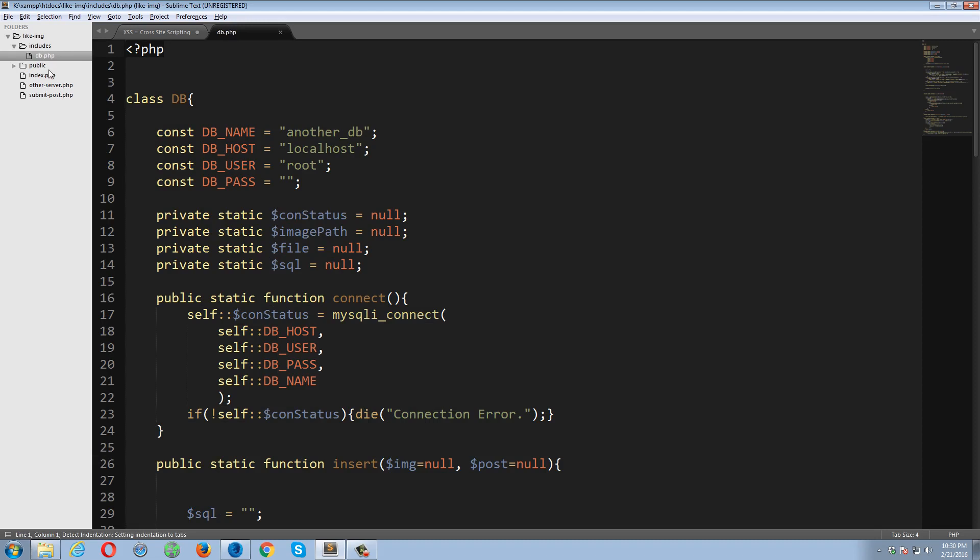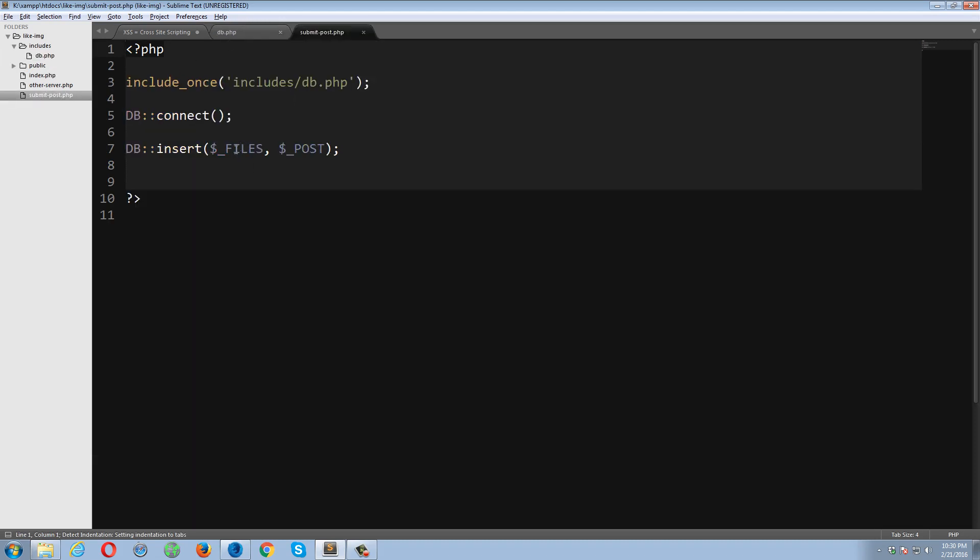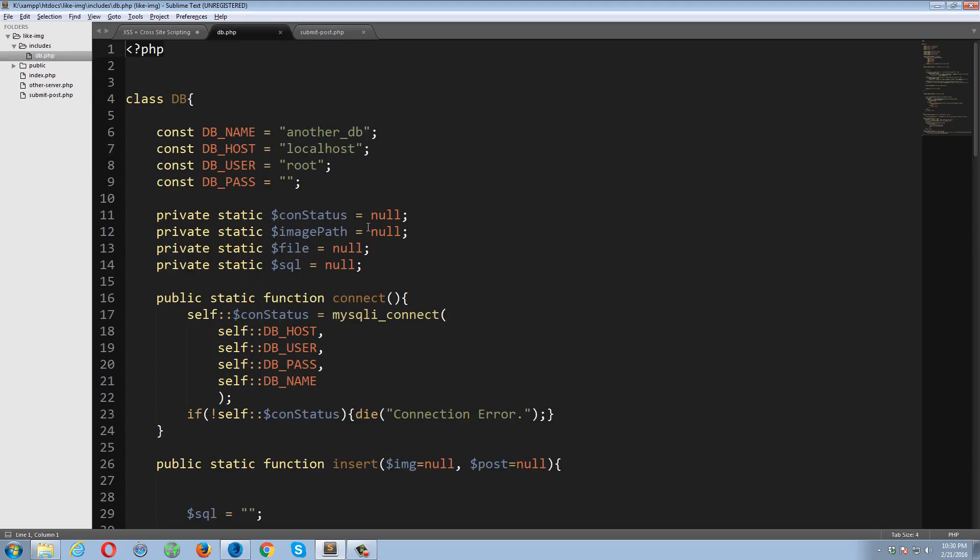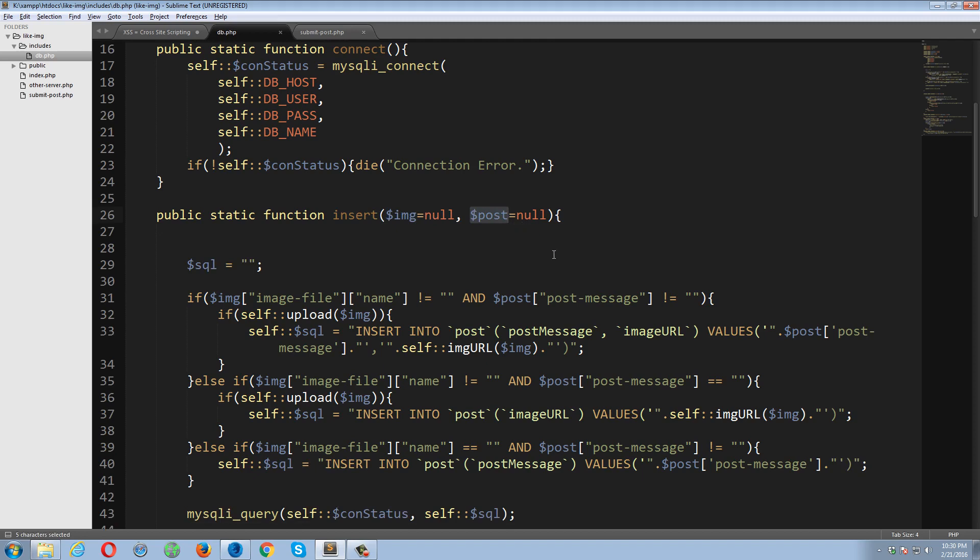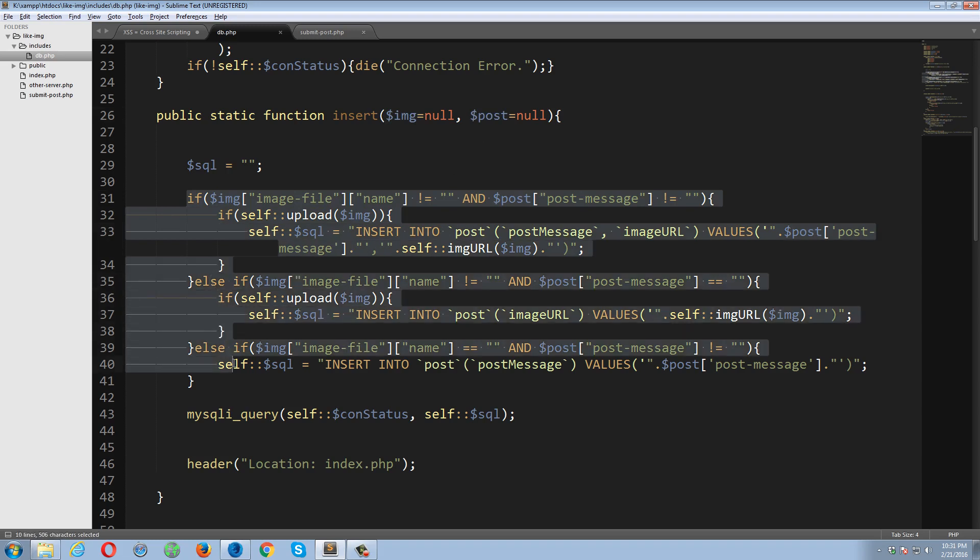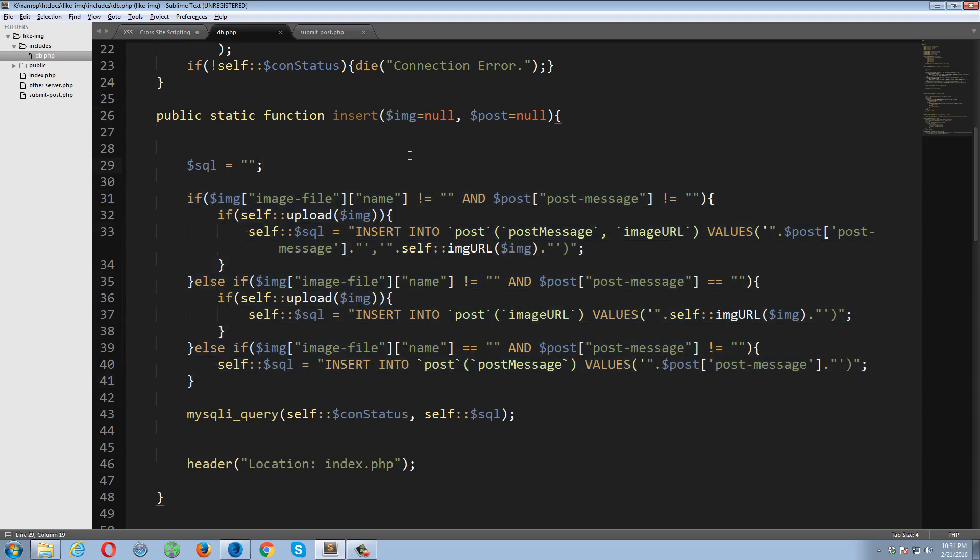So this function should be called in order to establish a connection with database. On line number 7, I'm calling an insert function just to insert the data. So if you take a careful look over here, these two arguments dollar files and dollar post, this data is coming from my HTML form that I just showed you. This one. Okay, so I'm directly passing this files, files array as well as a post array to this function insert.